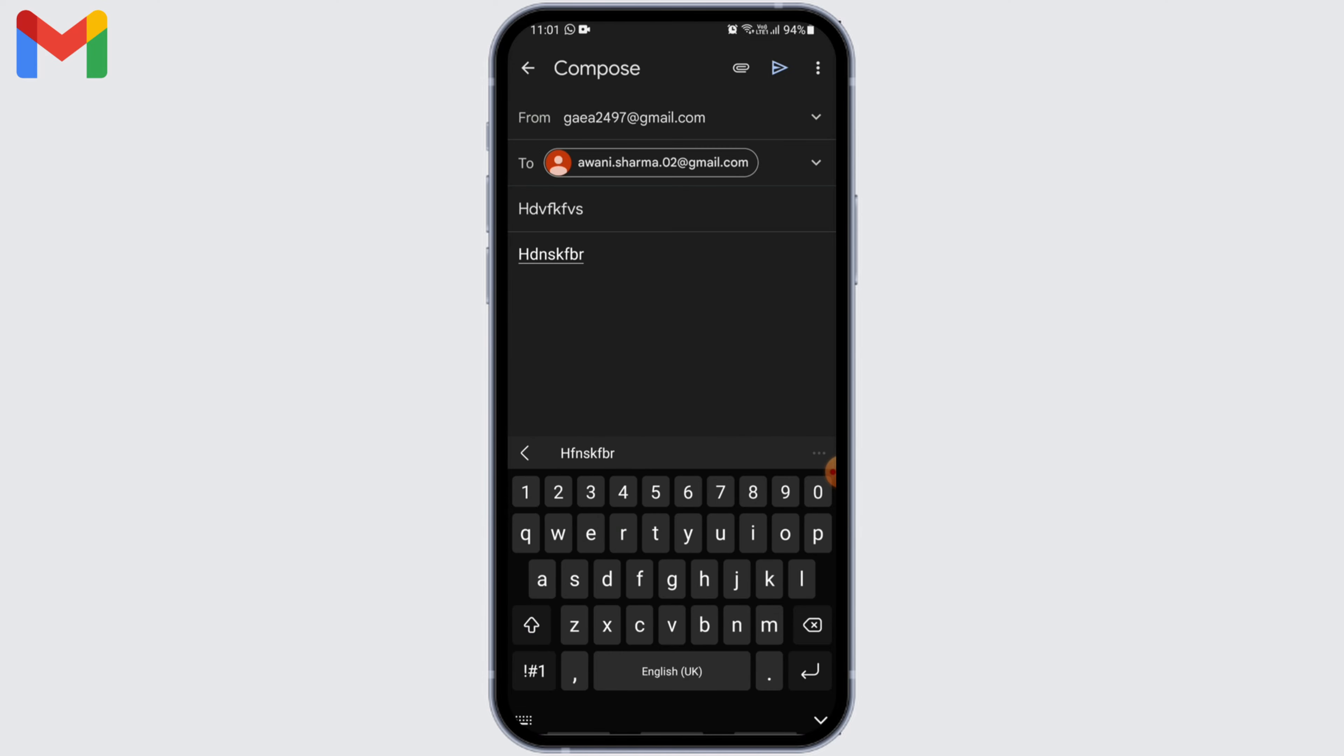Normally to attach any files, you have to click on this clip icon and then you'd select the option of attach file. However, for large videos you cannot do that.